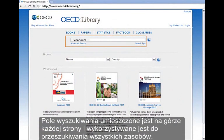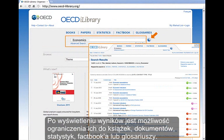A search box is located at the top of every page and will search through all content. Once results are produced, you have the option to refine the listing to only view books, papers, statistics, factbook, or glossaries.